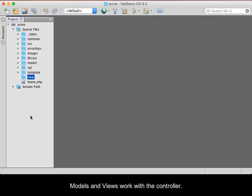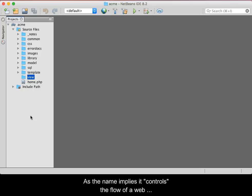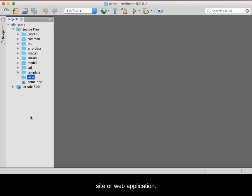Models and Views work with the controller. As the name implies, it controls the flow of a website or web application.